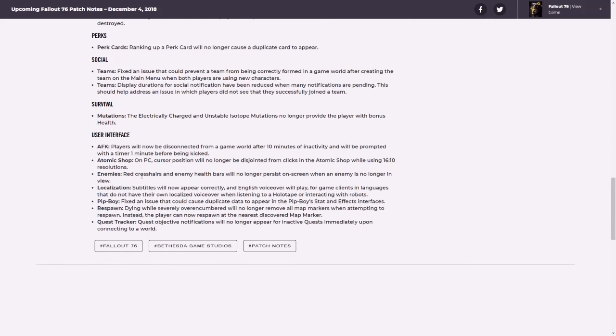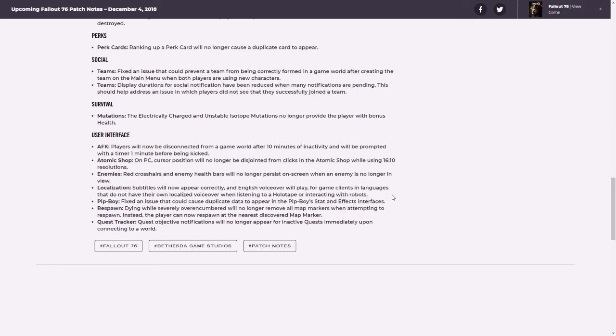Localization, subtitles, not sure who's using subtitles, but, I mean, I get, no, okay, it does make sense that subtitles will need to be fixed. I guess there are robots that speak to you in a lot of audio, so, you know, I mean, that makes sense. Fixed an issue that could, also never run into that one.